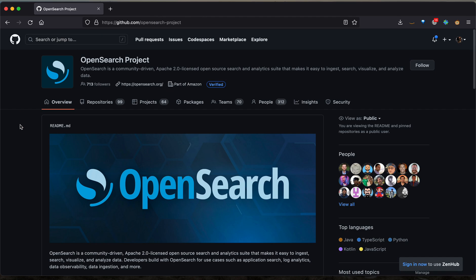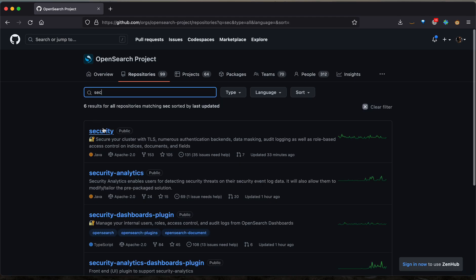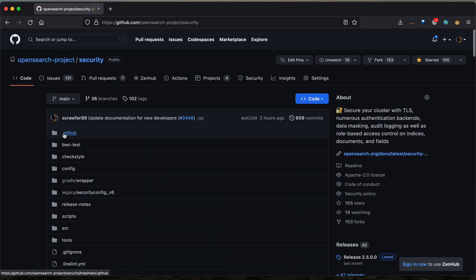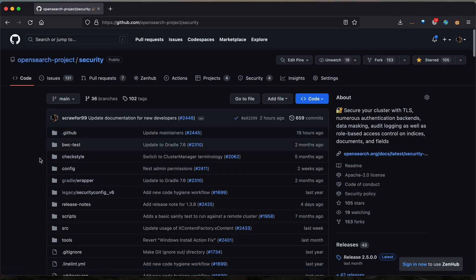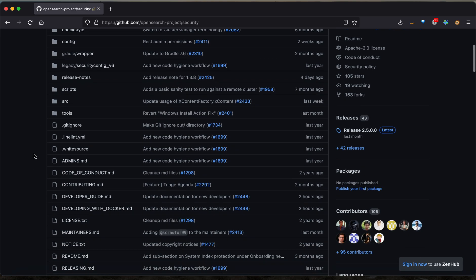Once you get to the overview page, you'll select the Repositories tab and then you'll want to find a repository and type security. If you click on security, you'll be brought to the code page. This is the code view of the security repository where you can scroll down and find the developer guide.